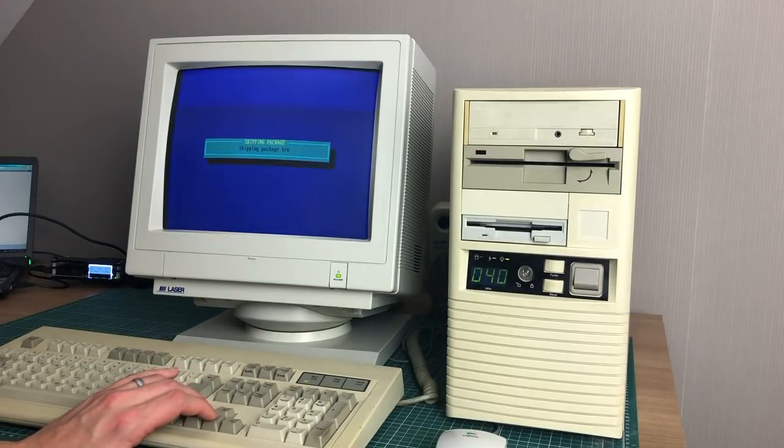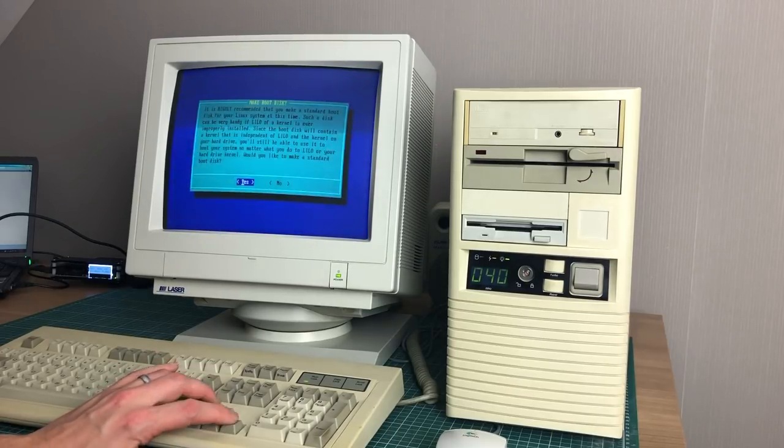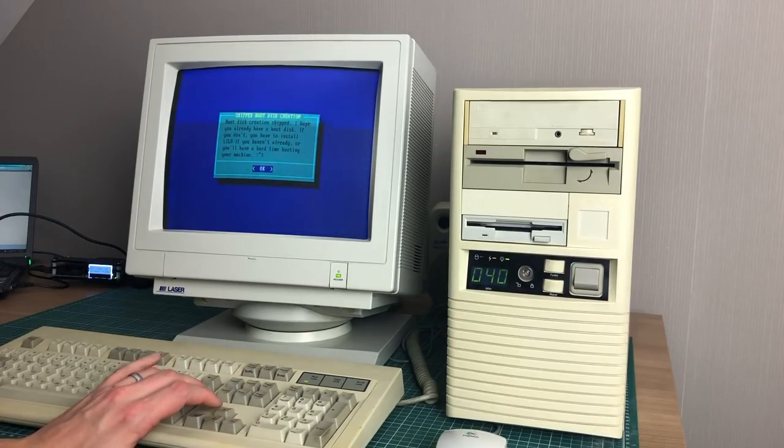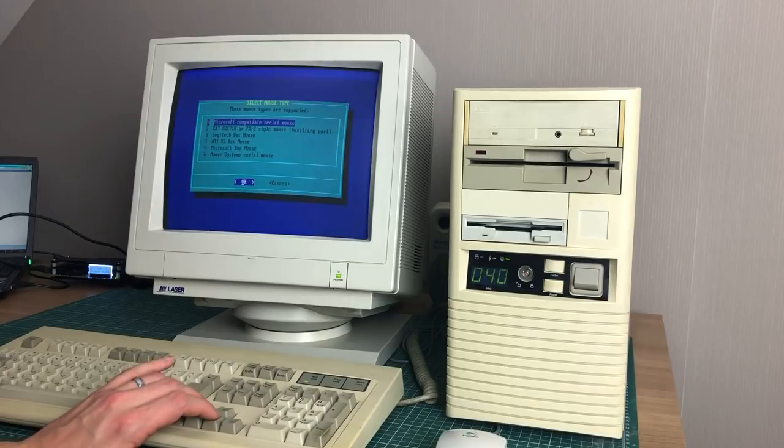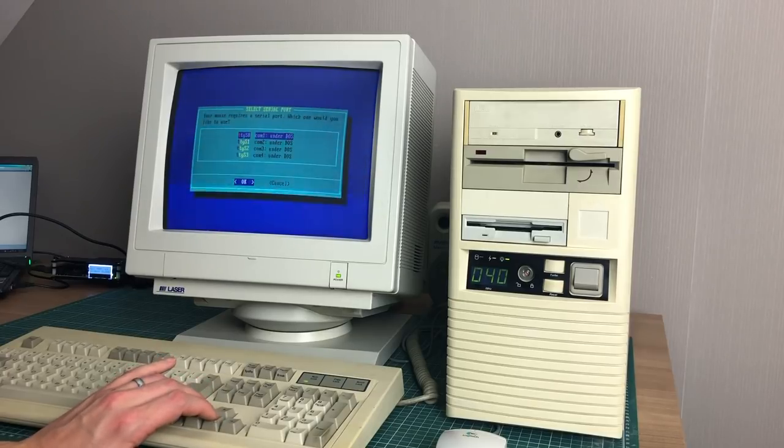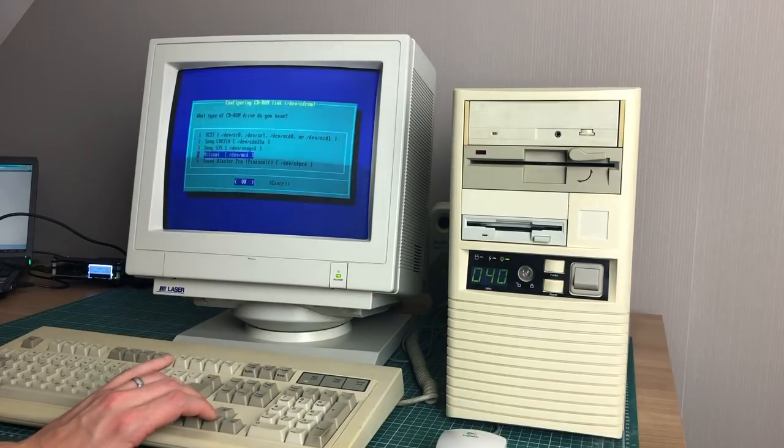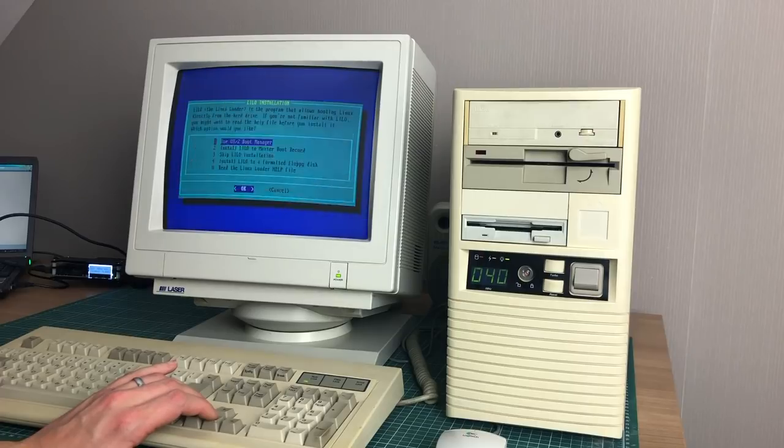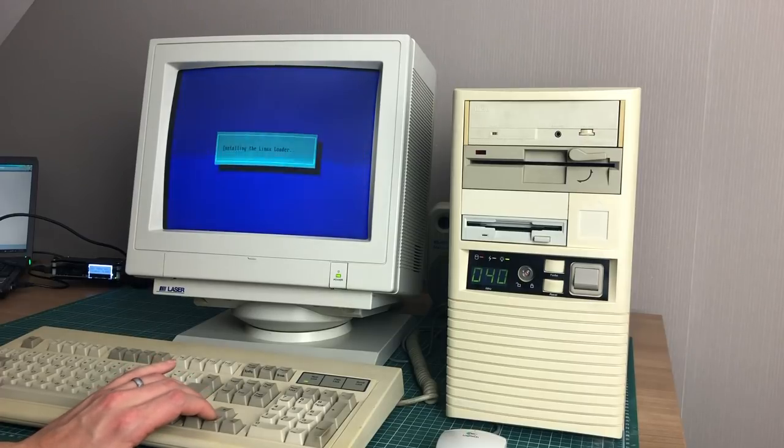Here it's moving on to the X disk series and it will install all of the X related packages. When the installation has finished, Slackware will prompt you to configure the system like creating a boot disk, setting up the mouse, the modem, the time zone, pretty much the same thing as we saw in the previous video.